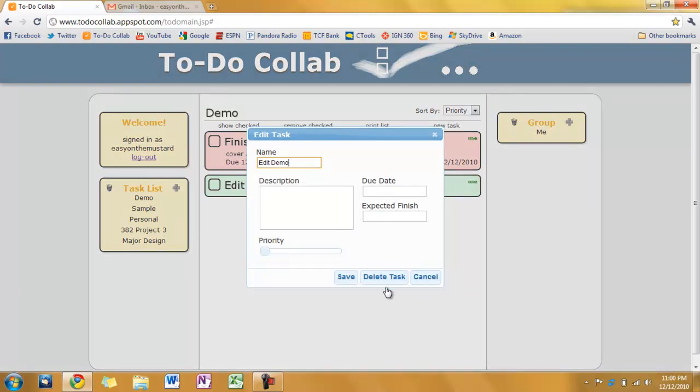Click cancel. I can delete the task from here. And save it. We'll write it back to data store. Click cancel.